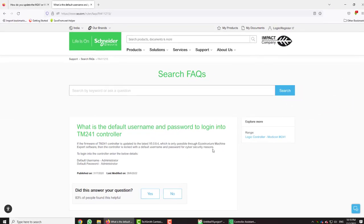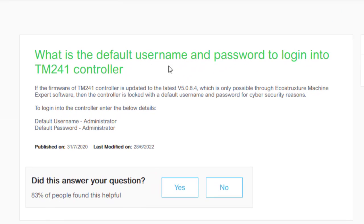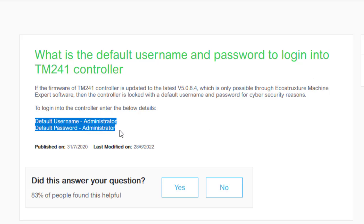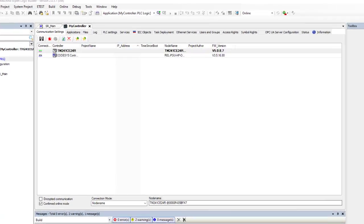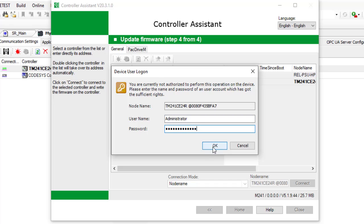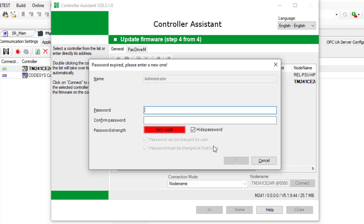We are prompted for user login information because updating firmware is a serious operation and should not be accessible to everyone. For the first time using a Schneider PLC, the default username and password are both 'administrator,' as stated on the Schneider website. We enter 'administrator' as both username and password and press OK. Since it's the first use, we are required to set a new password — we choose a new secure password and press OK.